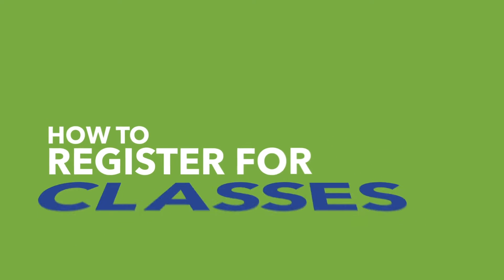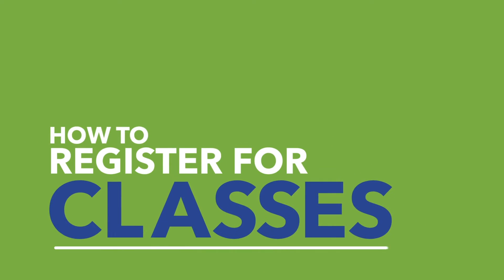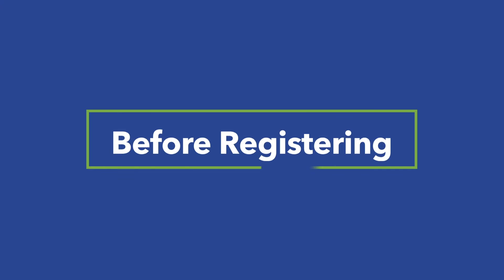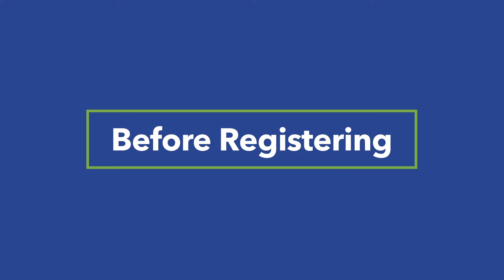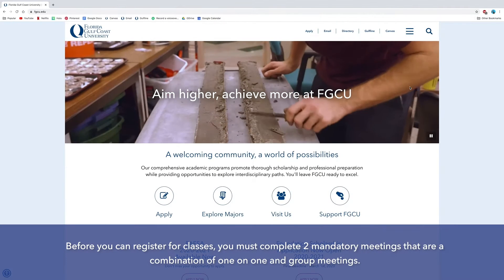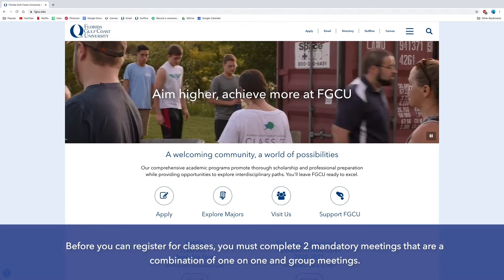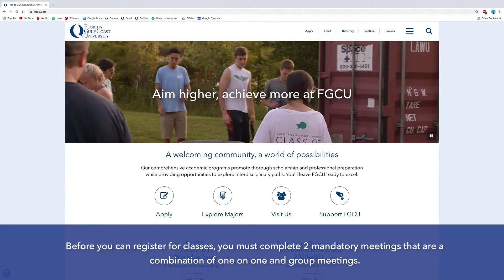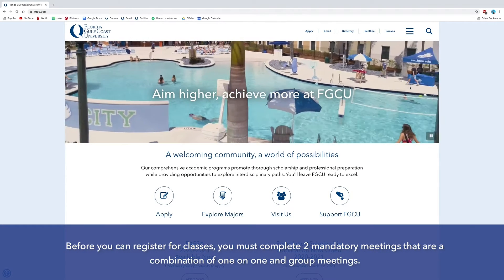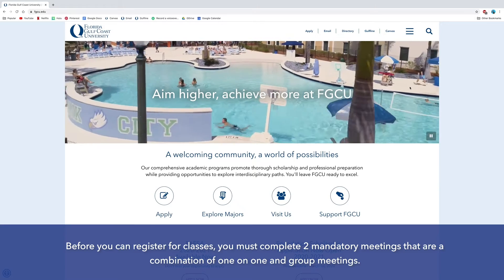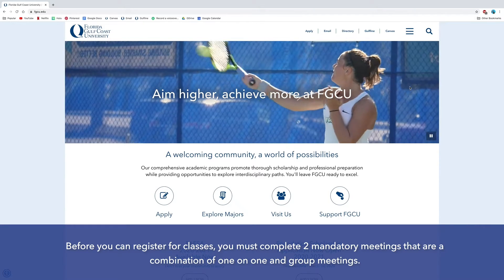How to register for classes. Before registering, you must complete two mandatory meetings that are a combination of one-on-one and group meetings.